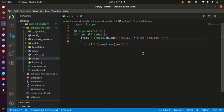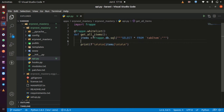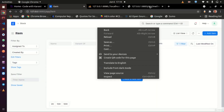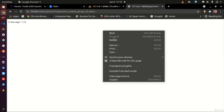Welcome back. This is lecture four. In lecture three we set up the api.py file, wrote some code, and we were able to access our API from the browser.